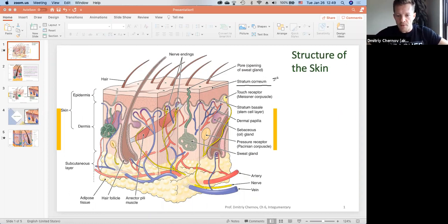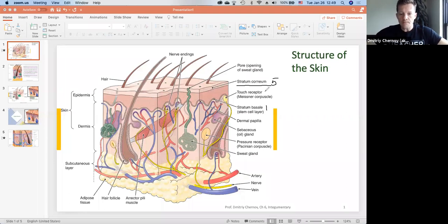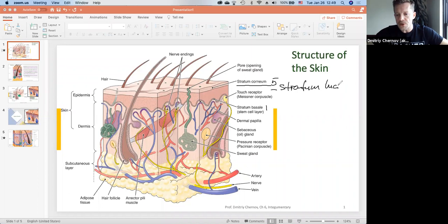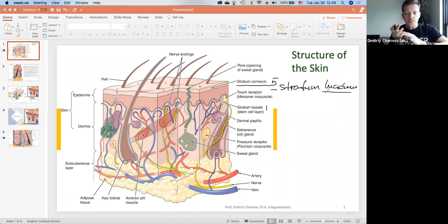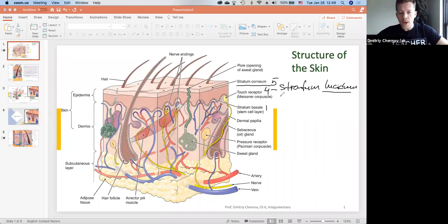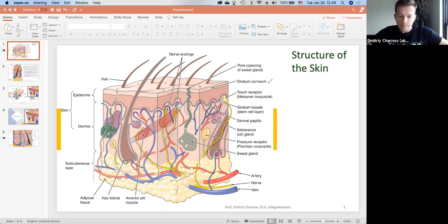Stratum corneum is layer number five — the uppermost layer. Stratum basale is layer number one, and that's where the stem cells are. There's also another layer, stratum lucidum. You will only find this layer in the thicker parts of our body: the palms of our hands, the fingertips, and the soles of our feet where there's wear and tear. For our class, we'll concentrate basically on stratum corneum and stratum basale.